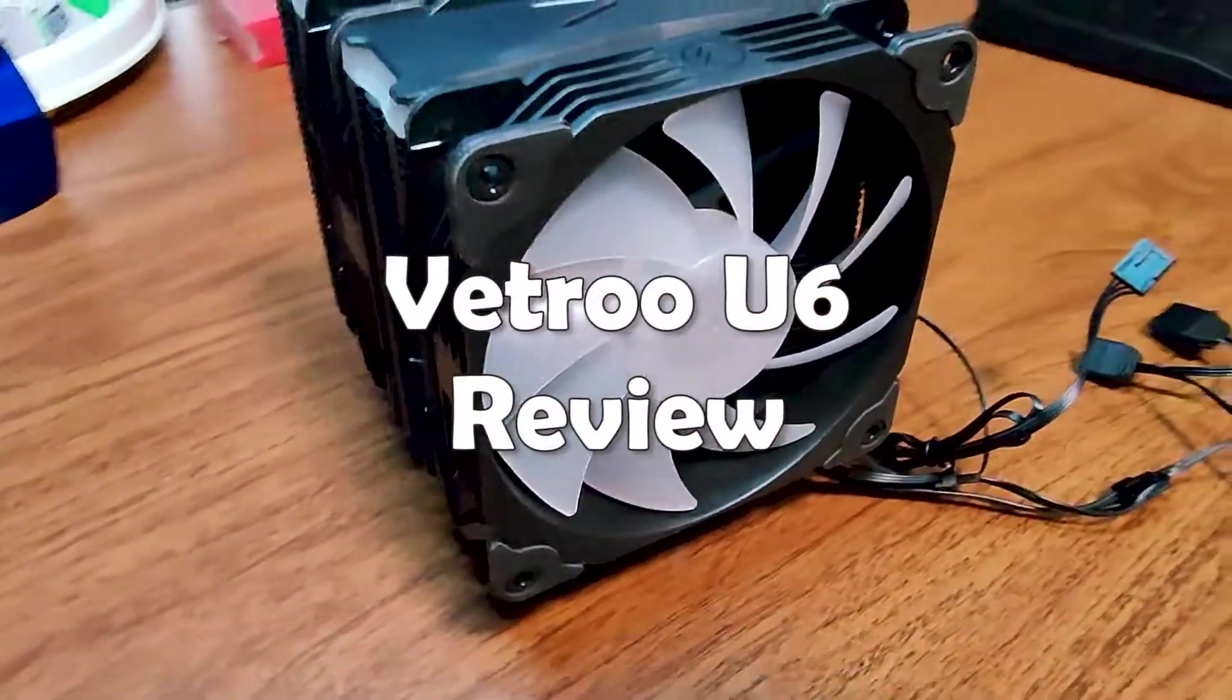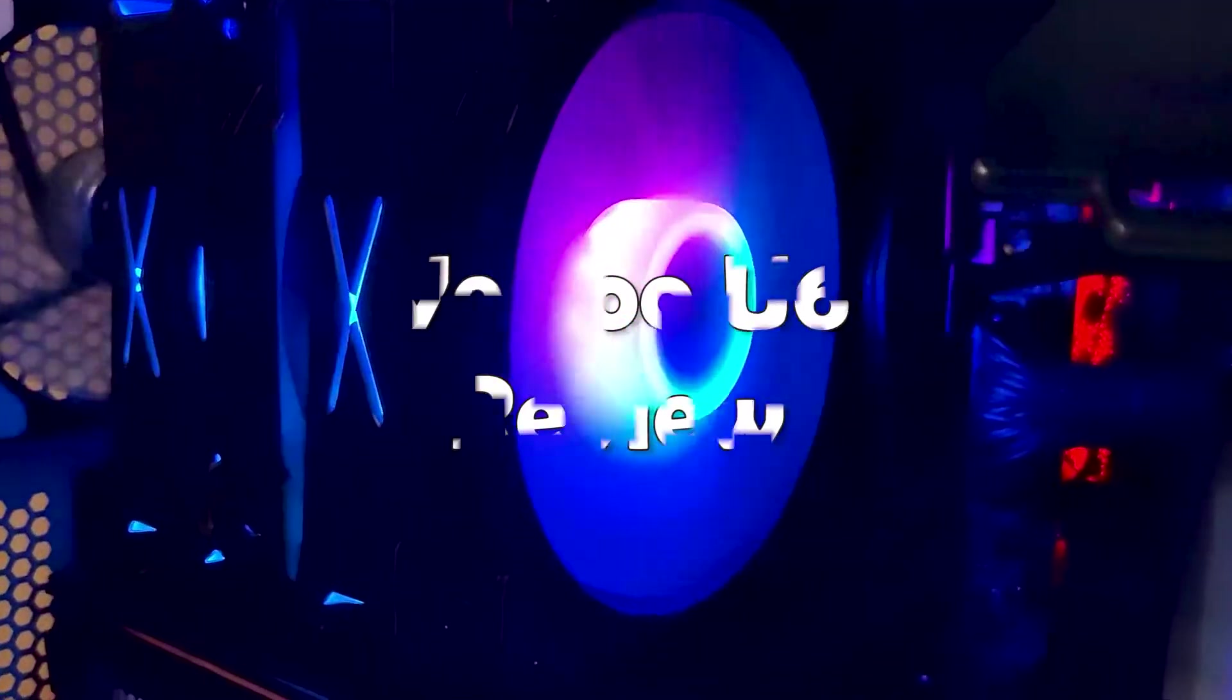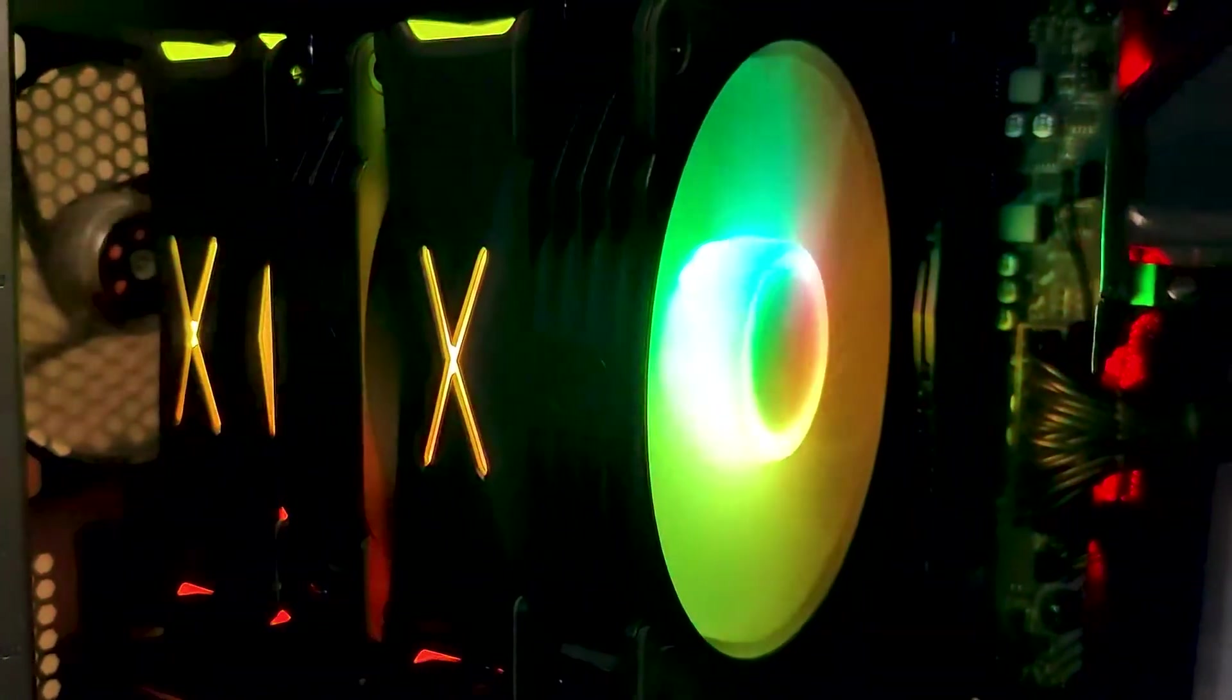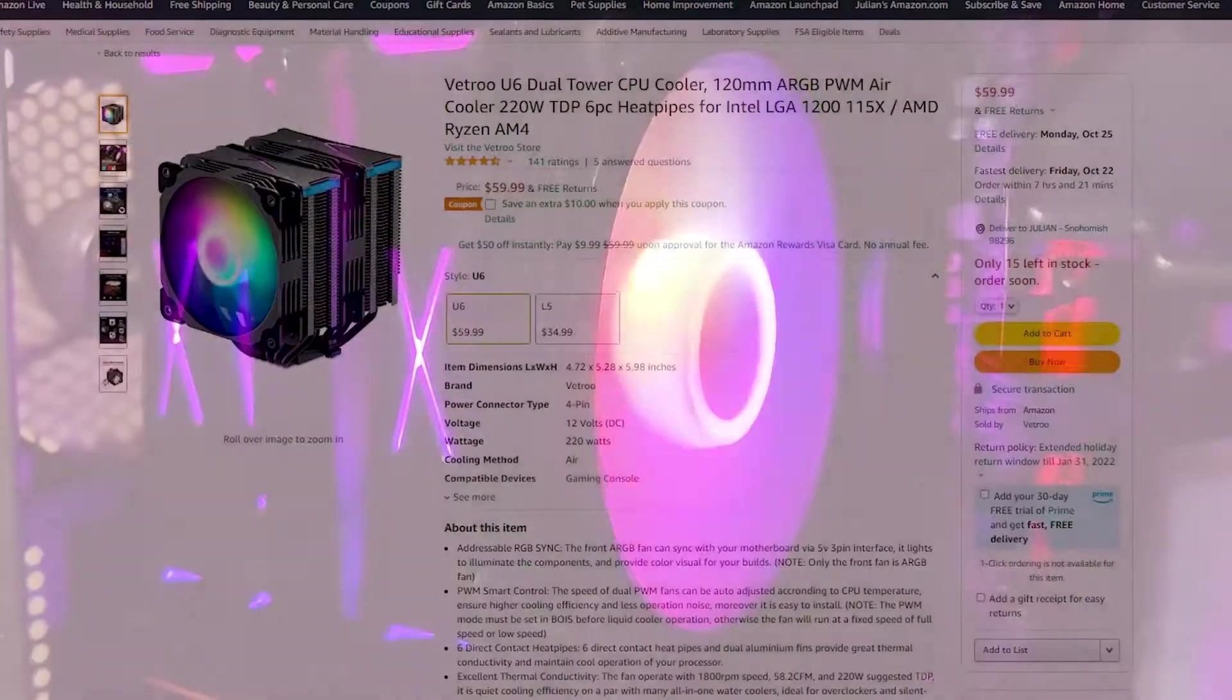This is the Vetroo U6. It looks absolutely stunning, but is it worth your money?